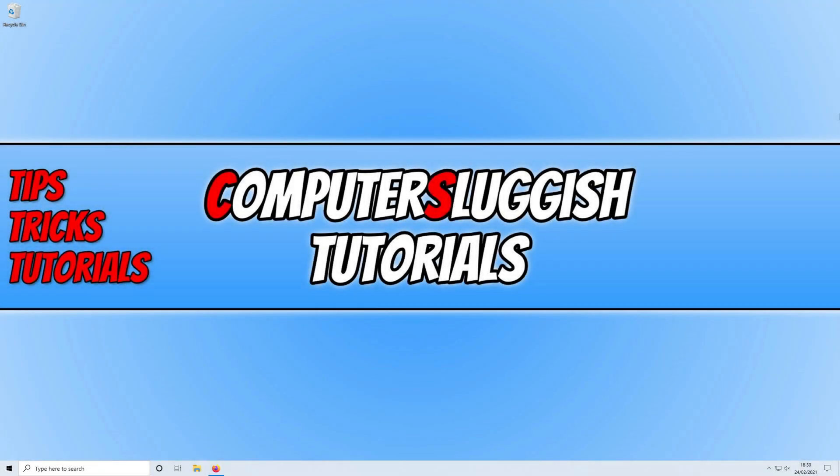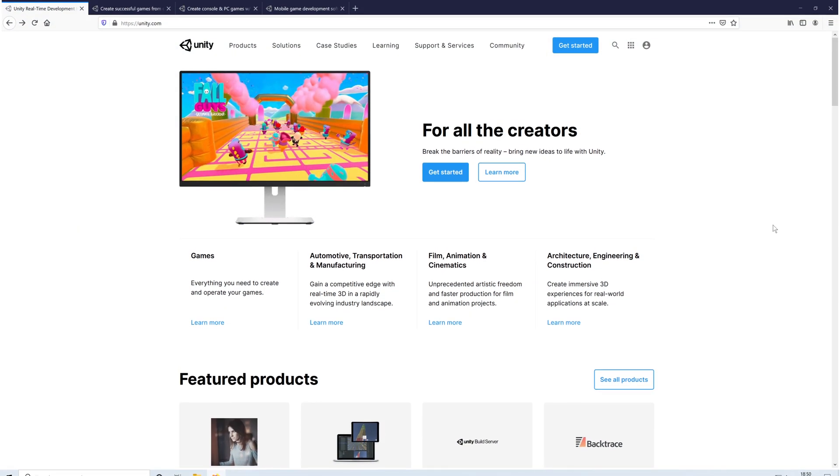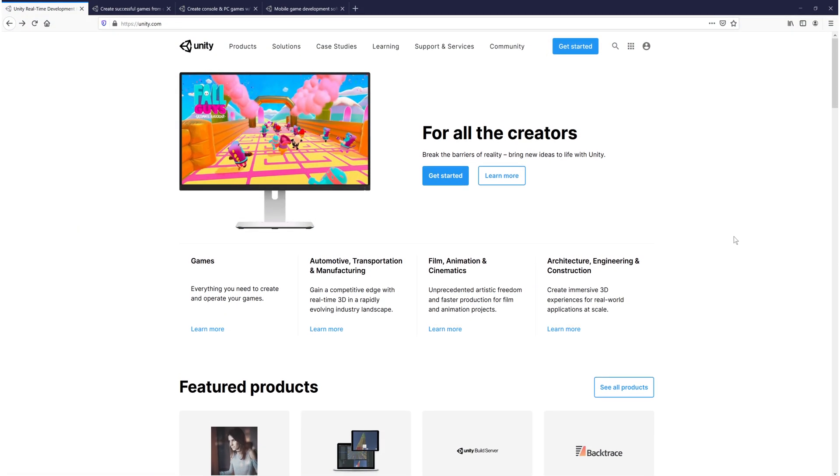In today's video I will be showing you how to install Unity to your Windows 10 PC or laptop. Unity is a fantastic program that allows you to build amazing games. It has so many features built into the program.